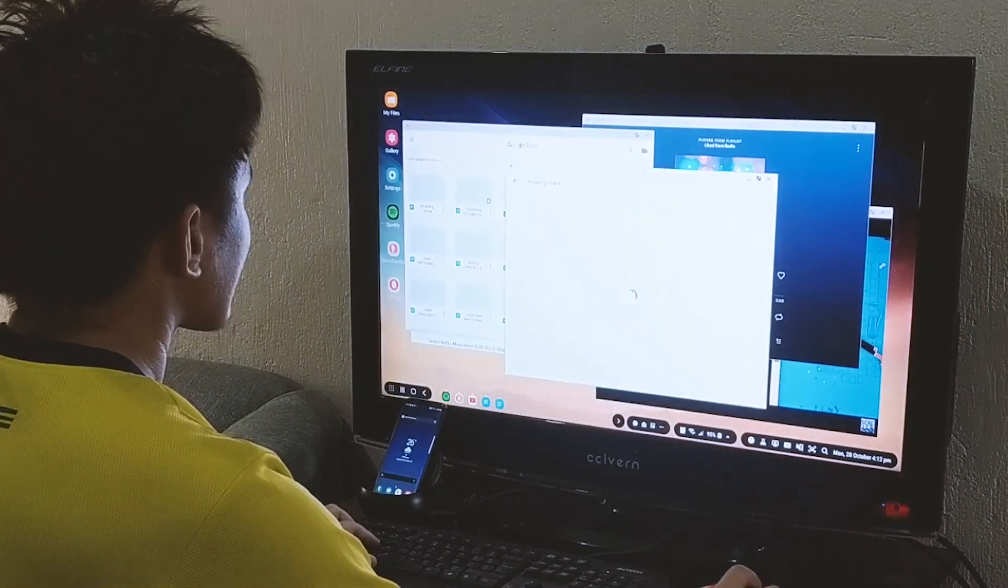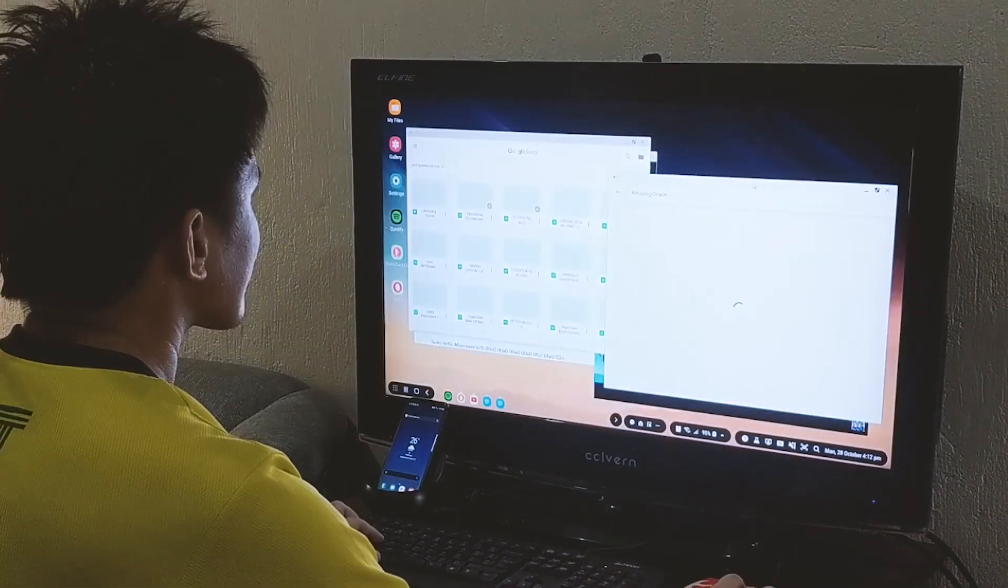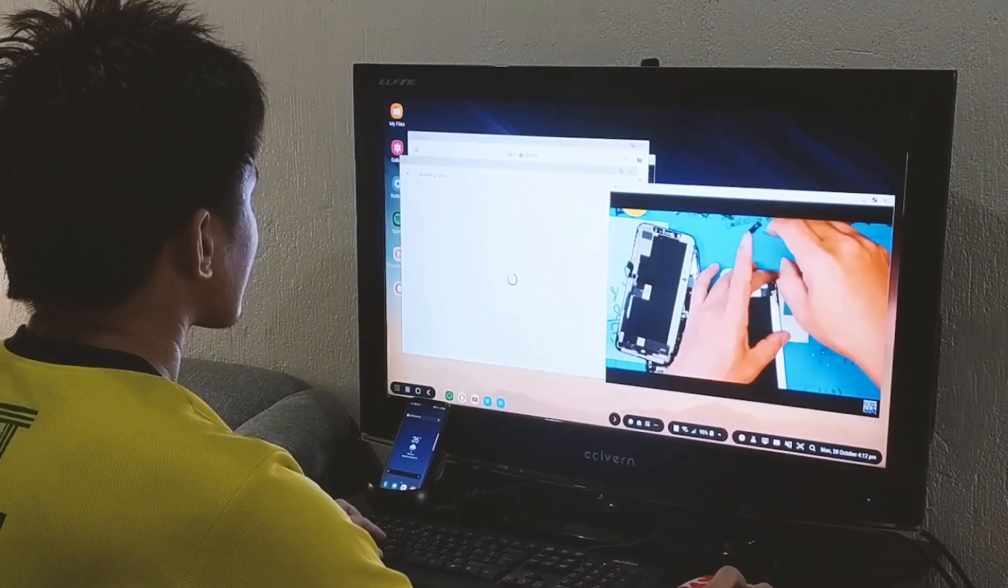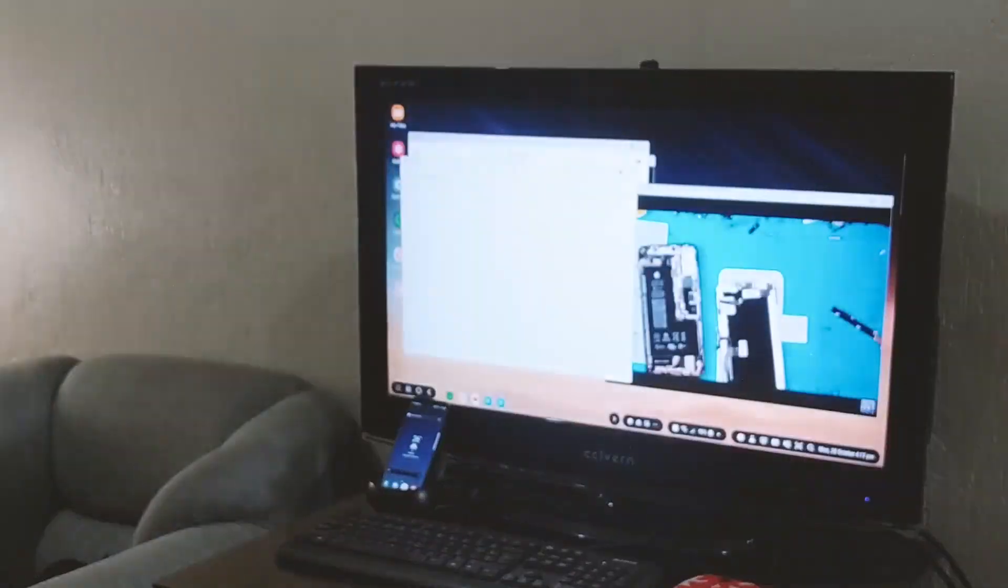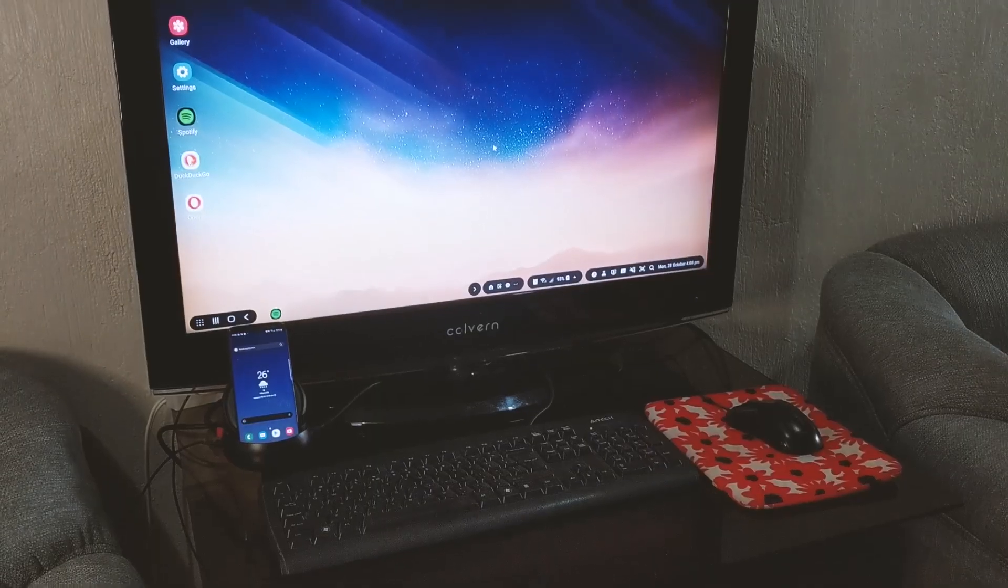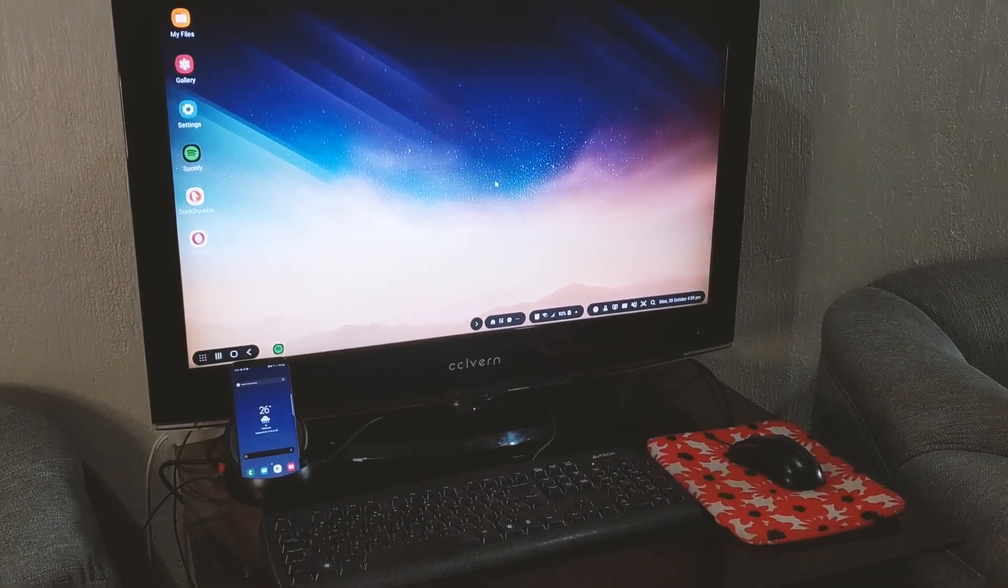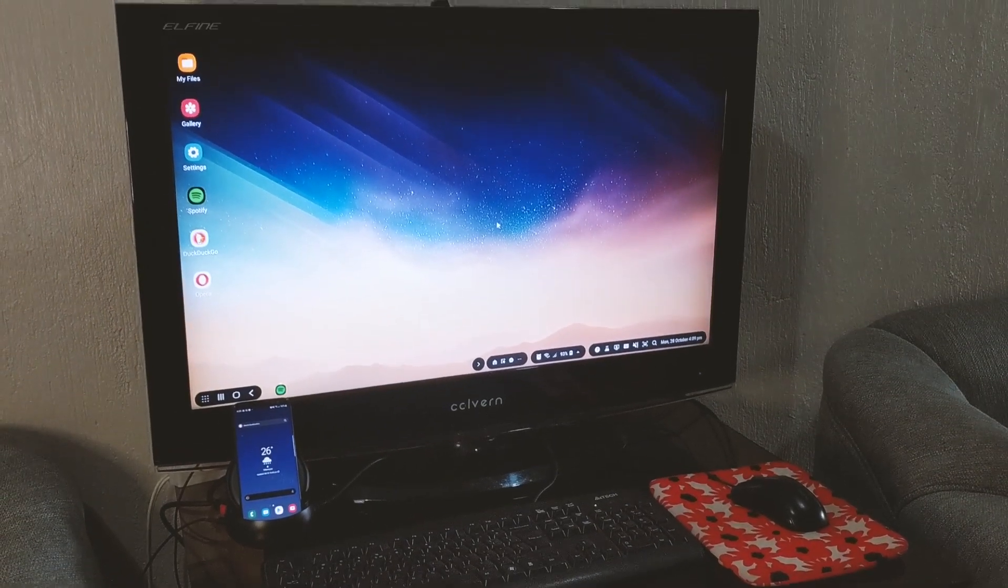The most practical way you can delve into the world of DeX and create the most practical DeX workstation you can make.